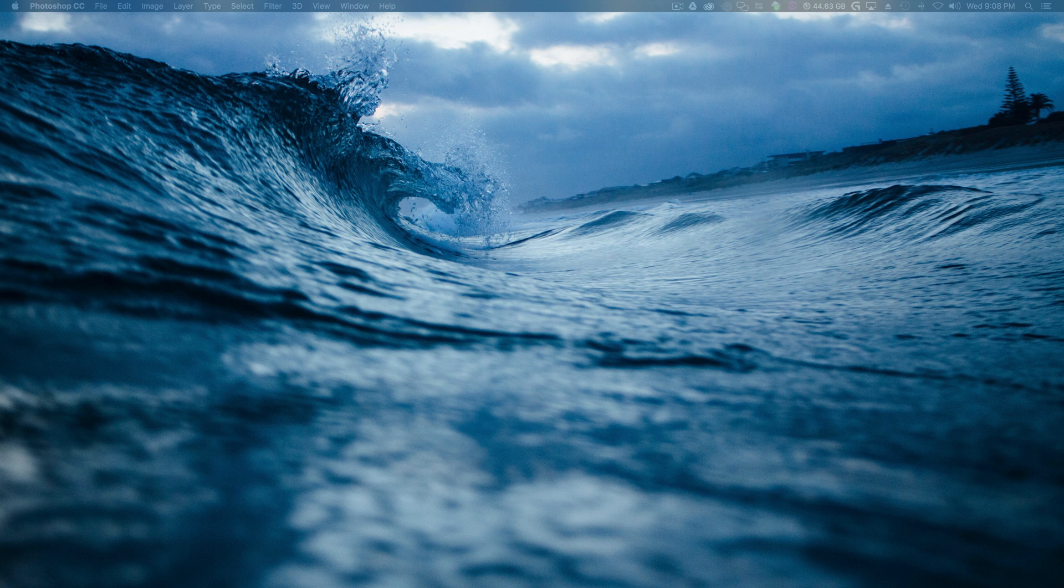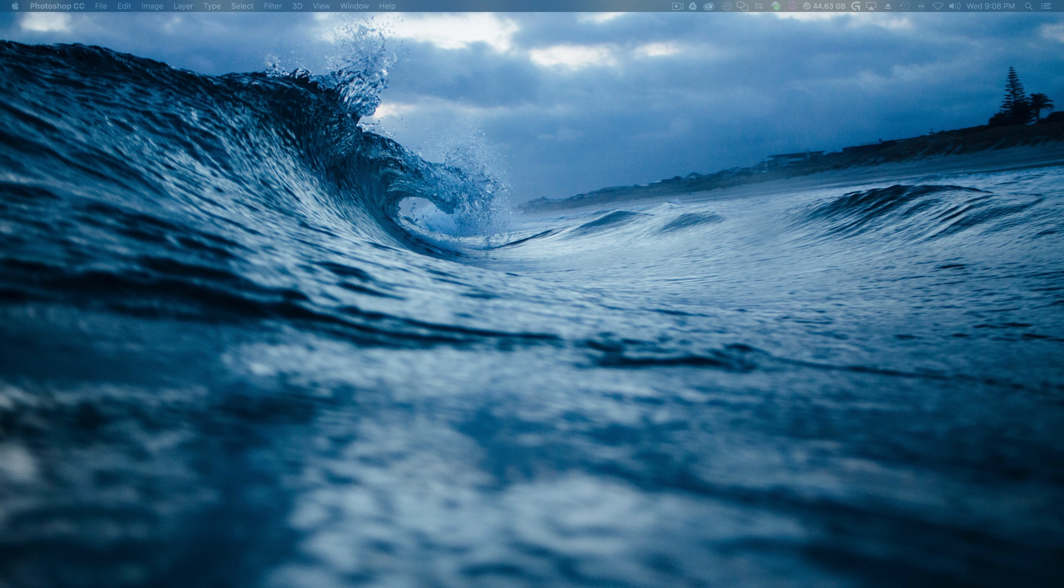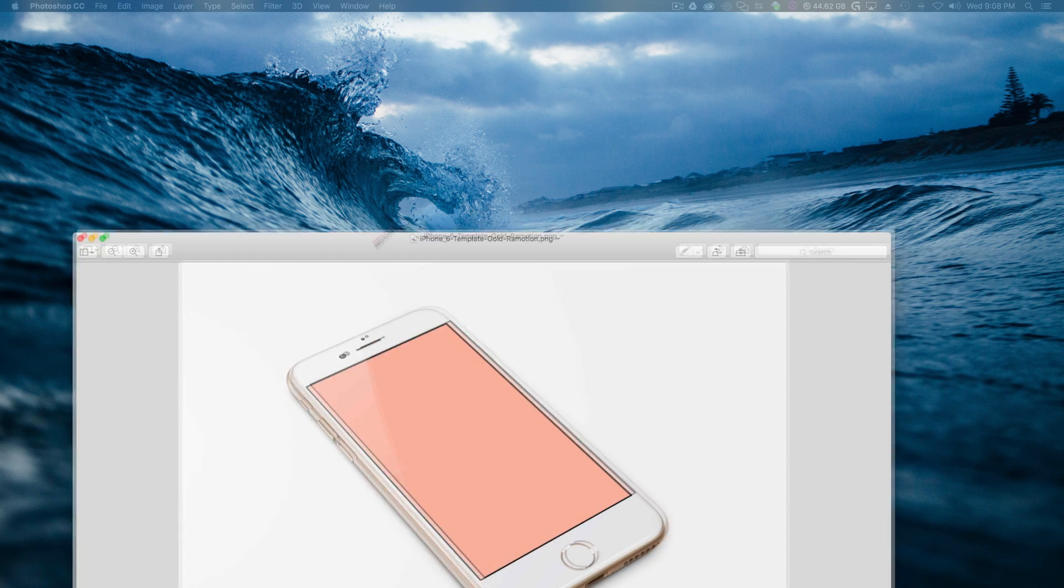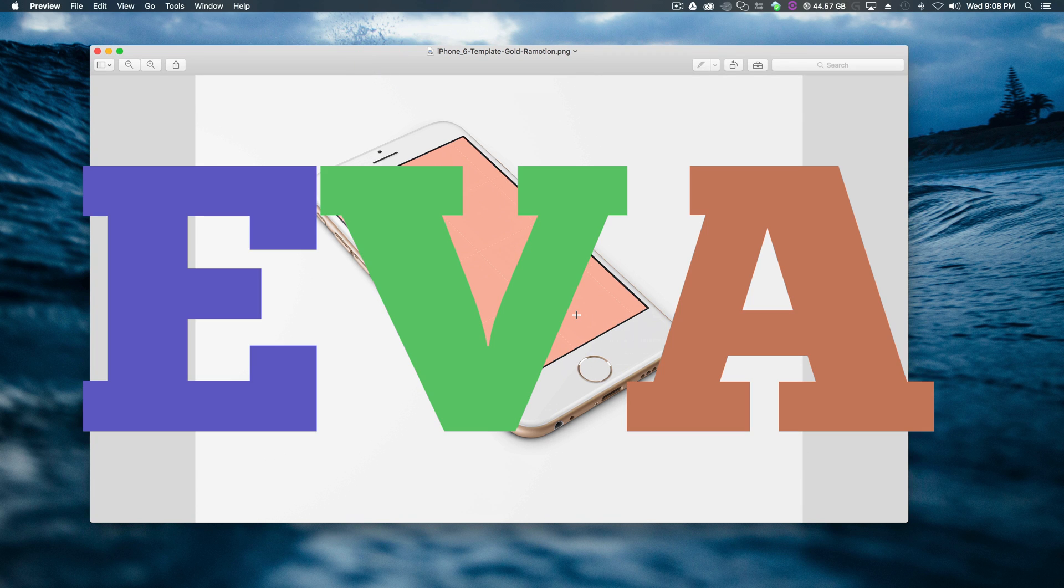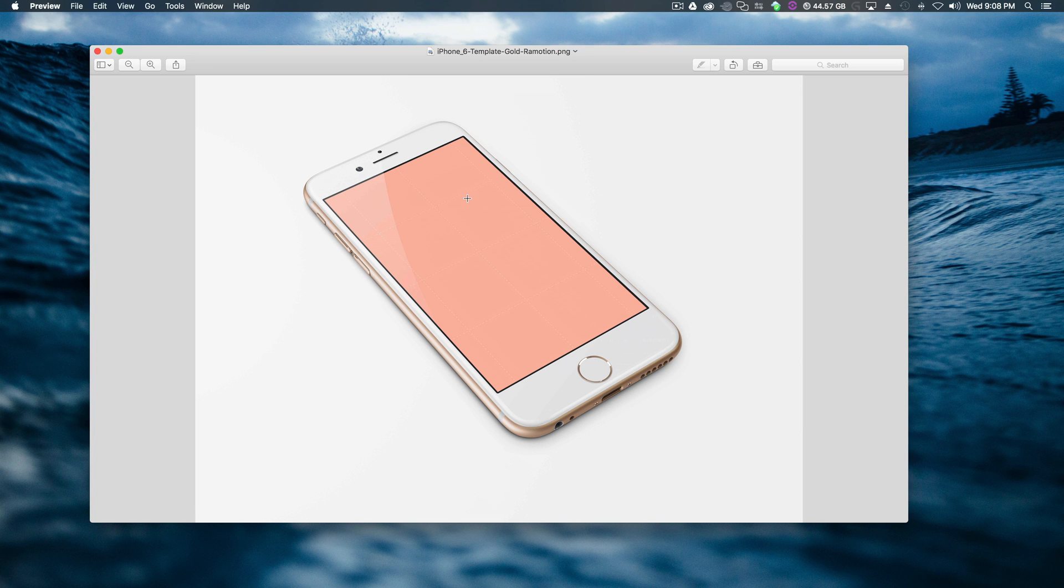In today's tutorial we'll be covering a cool little pre-composition technique inside of Photoshop. So today at work I had a co-worker of mine, shout out to Eva, she asked me how do you put a screen inside of an iPhone flat image inside of Photoshop? I know you do it a lot in After Effects and Premiere, but how would you do it inside of Photoshop?